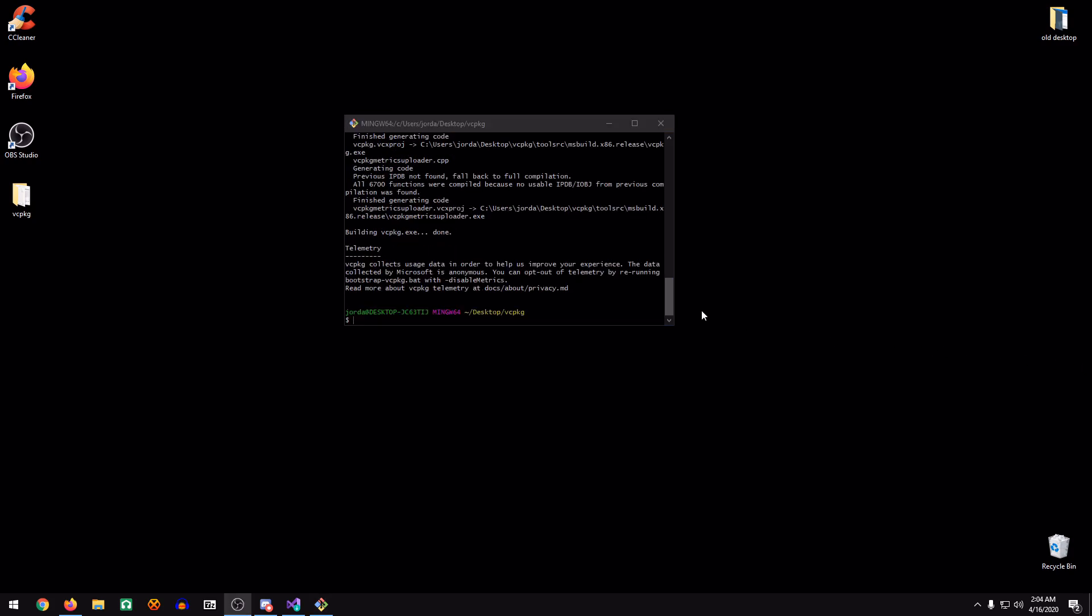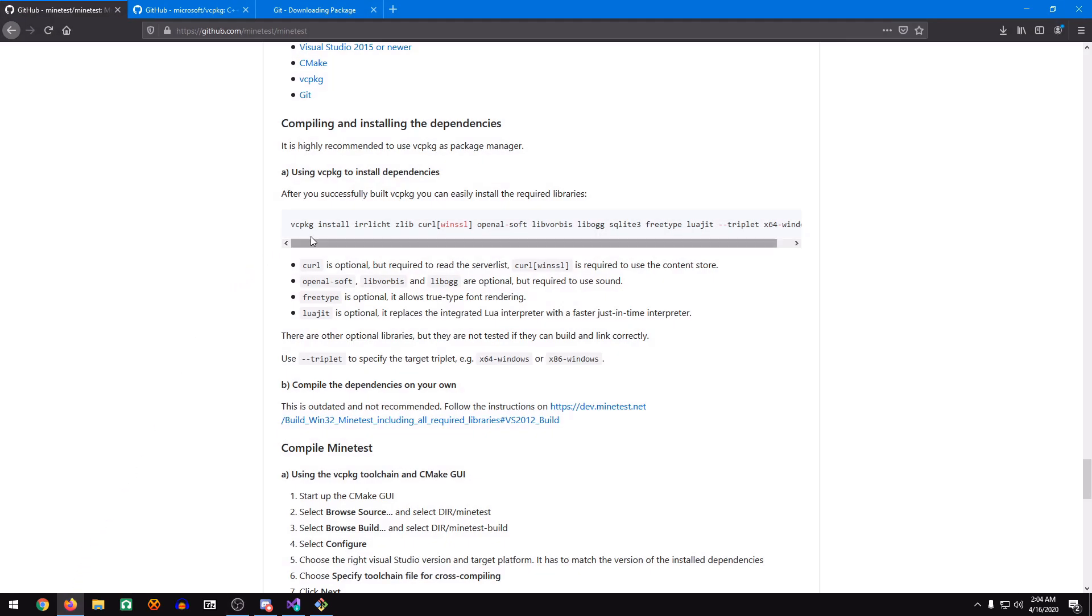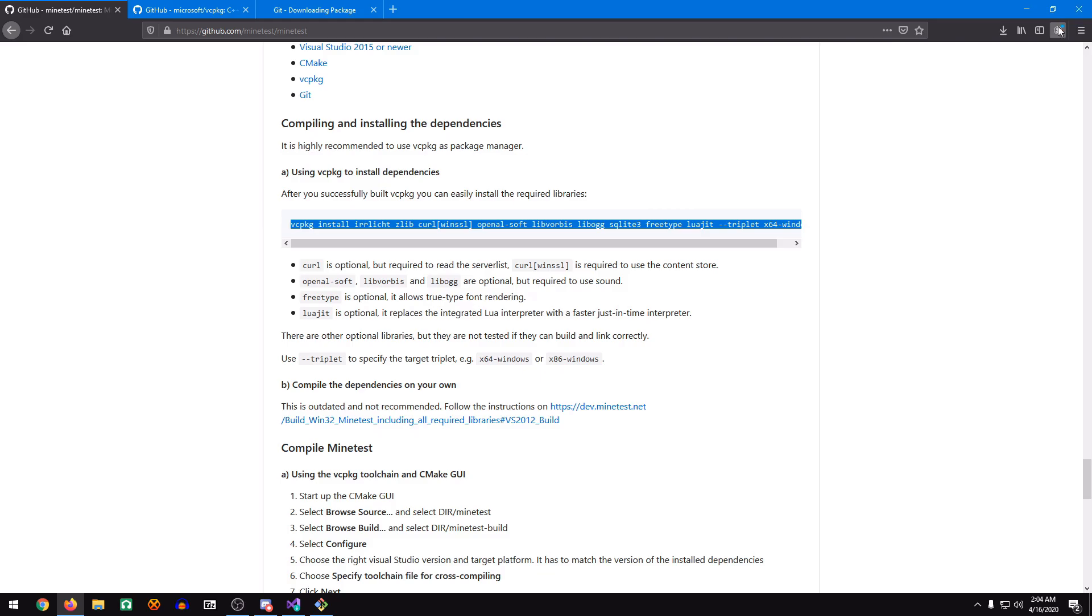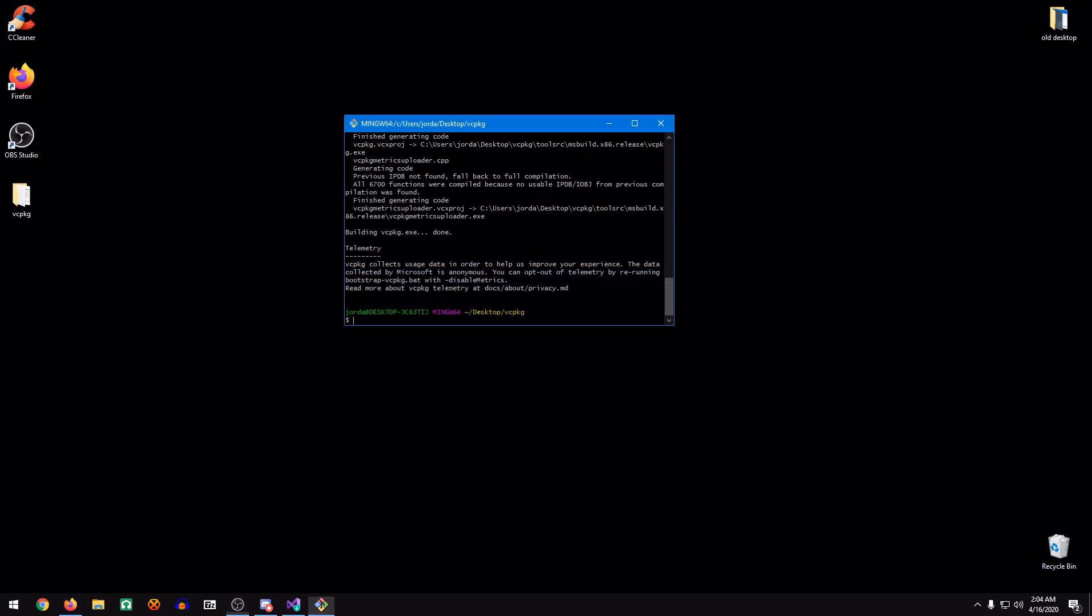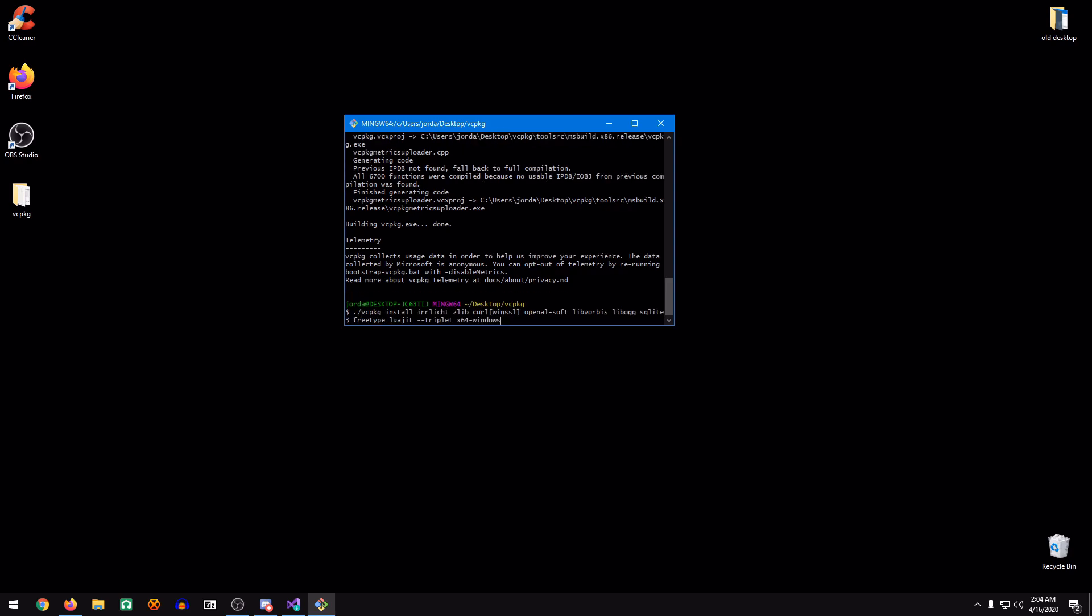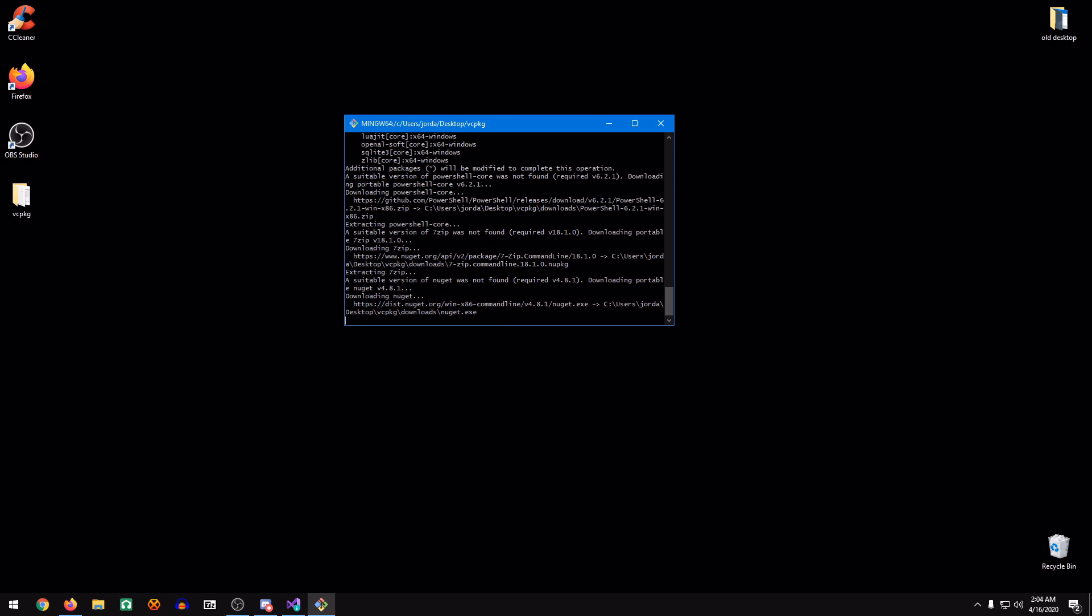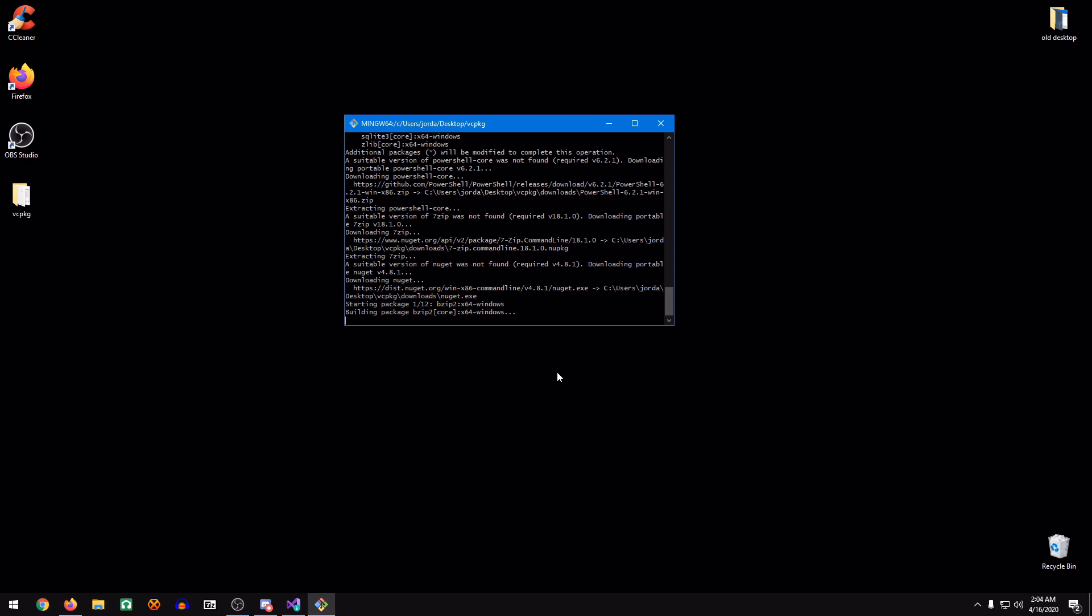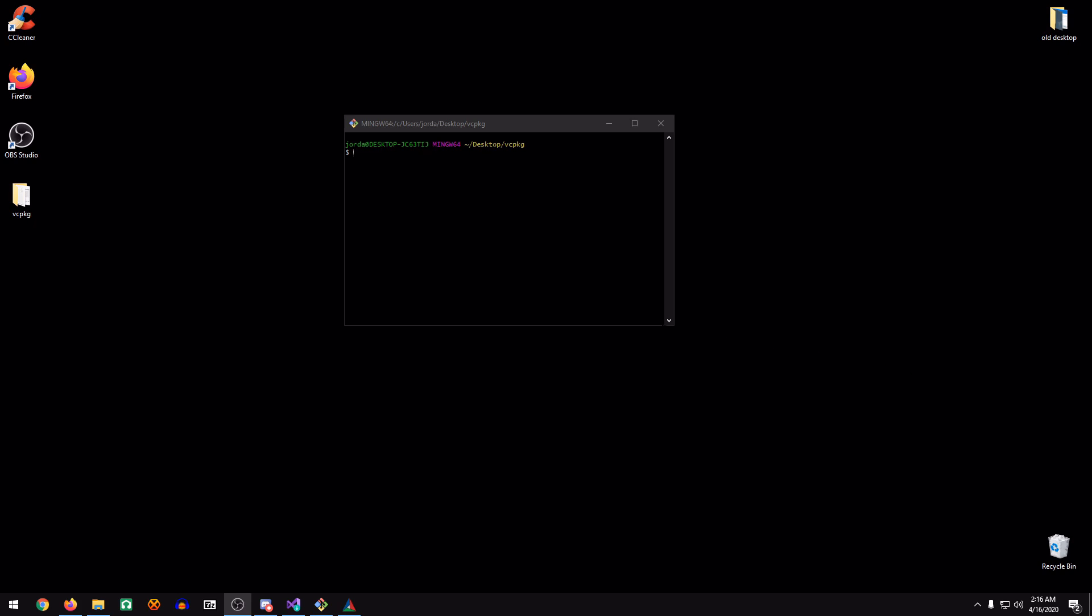When that's done compiling, we can finally go back to the documentation. Then just copy this. Do a period, and then a forward slash, and hit Shift to insert to paste. Then hit Enter. This is going to take a little while to install and compile, so just let it run for a couple minutes.